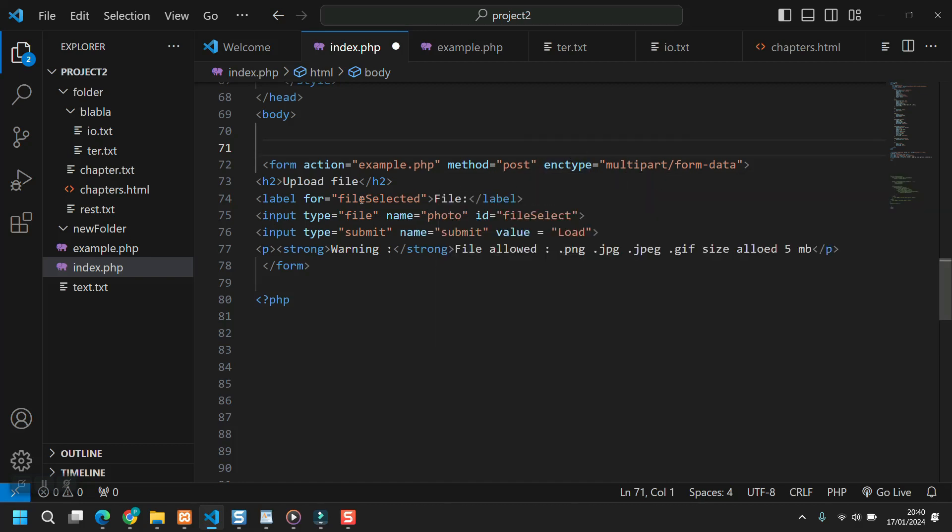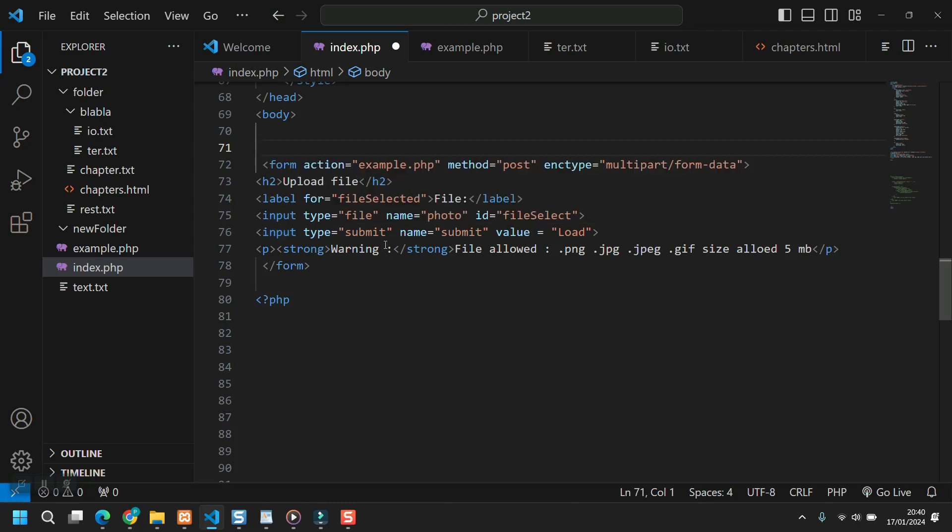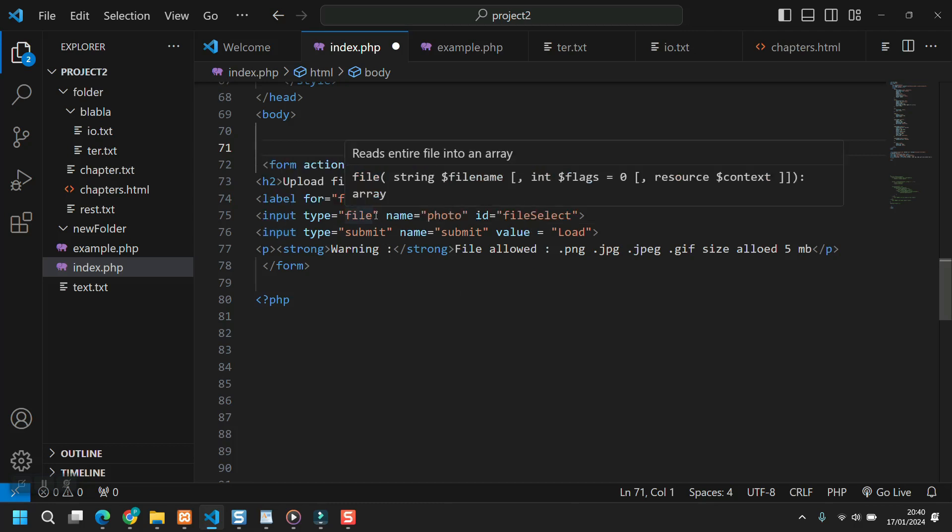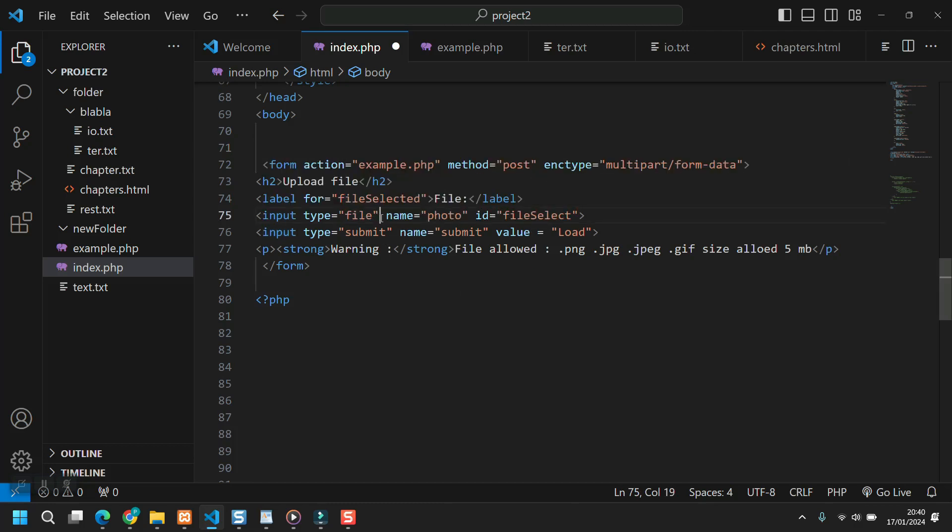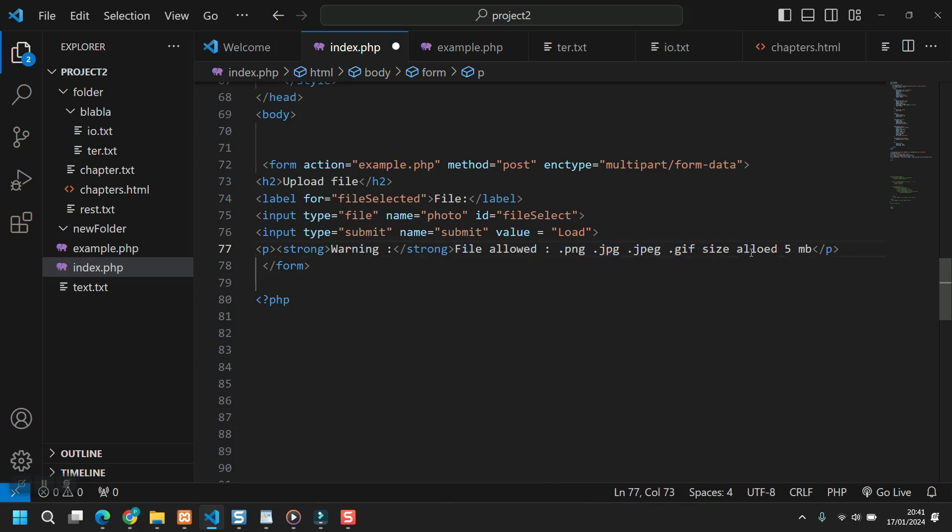Then for the rest, we have a label that we can or can even not place it. Input type file, second important thing. So if you want on the front end, the only thing you have to take care is input type file to upload the file and the enctype. Then type submit, submit value, etc. And then there is a small text just to make things beautiful.